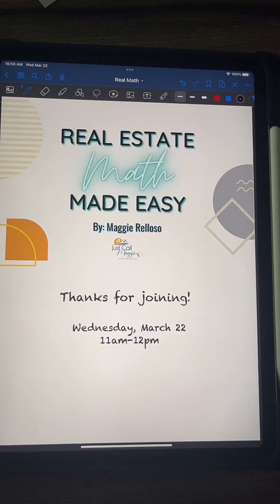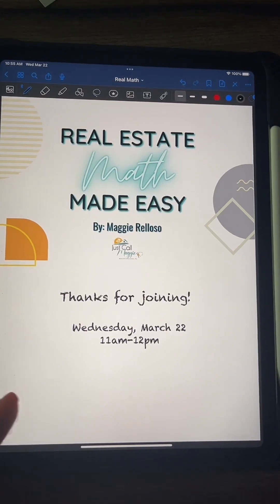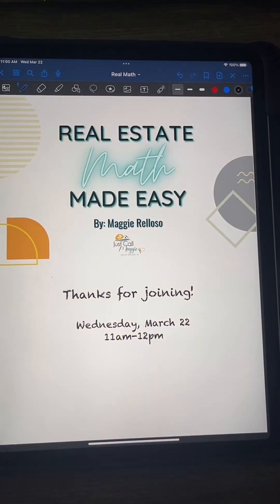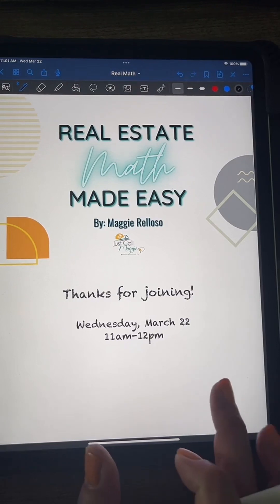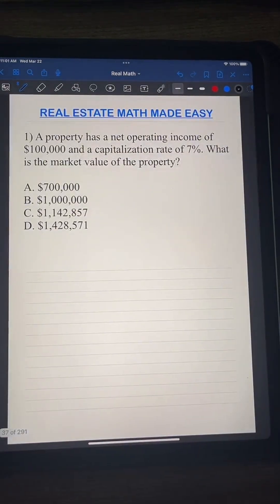Hello everybody, this is Maggie Reyoso with Real Estate Math Made Easy. We're going to go over some more problems on real estate math — things that you are going to need for the real estate state exam. If you want to get in on more math for your real estate exam, feel free to join us on Tuesdays and Thursdays at 7 PM. Let's get started.